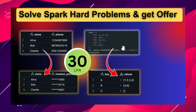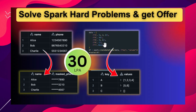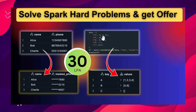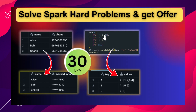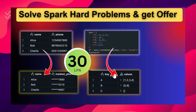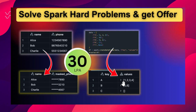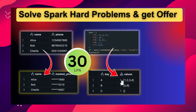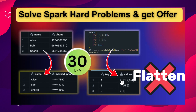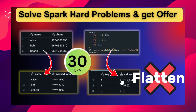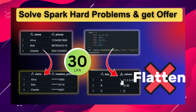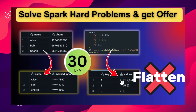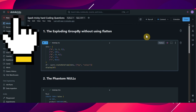The first problem is exploding group by without using the flatten function. If you see this screen, this is the data frame that has duplicate keys and a list of values. We have to convert the output as shown in the screenshot. The condition here is we should not use the flatten function. I know with the help of flatten we can easily solve this, but the condition is we should not use flatten.